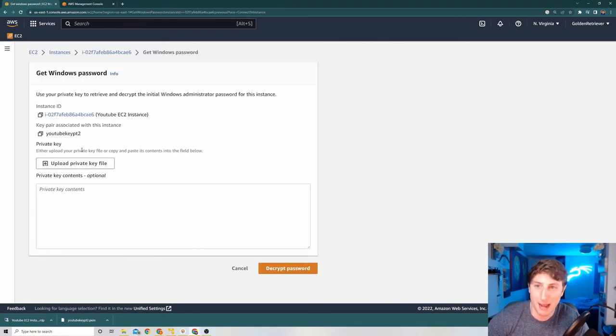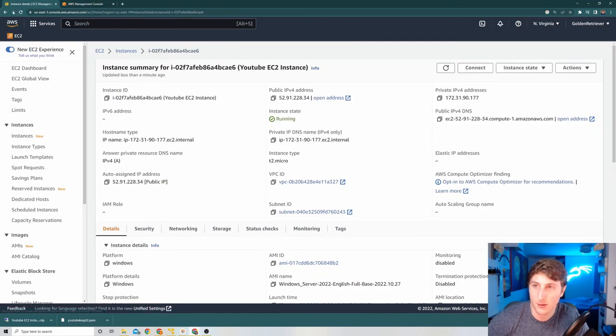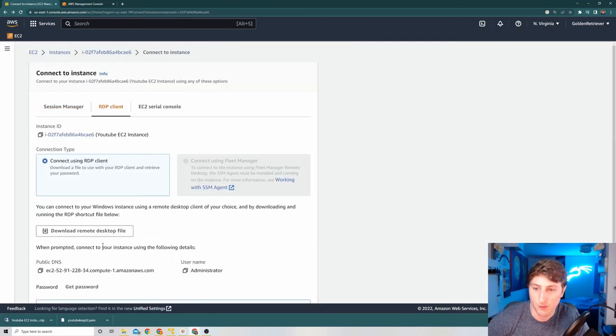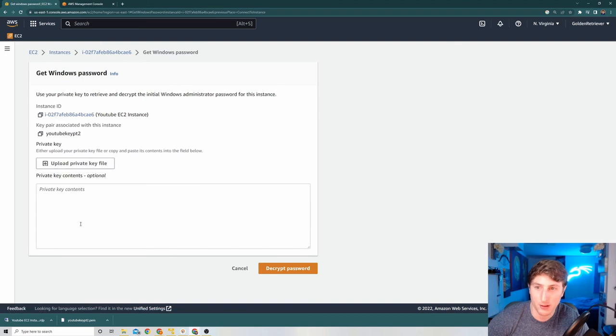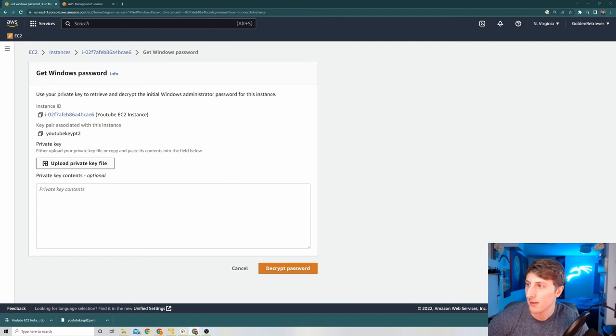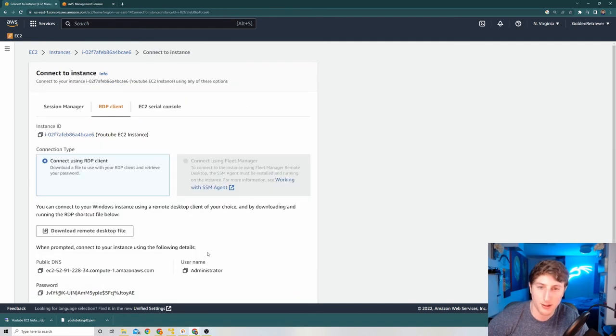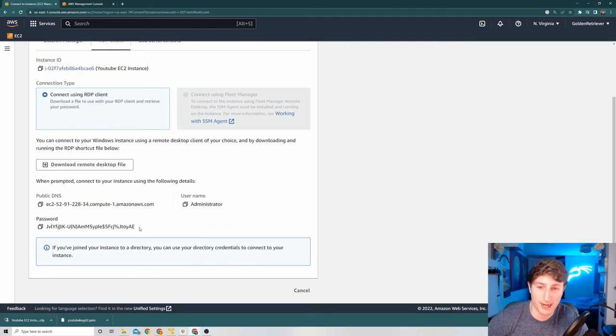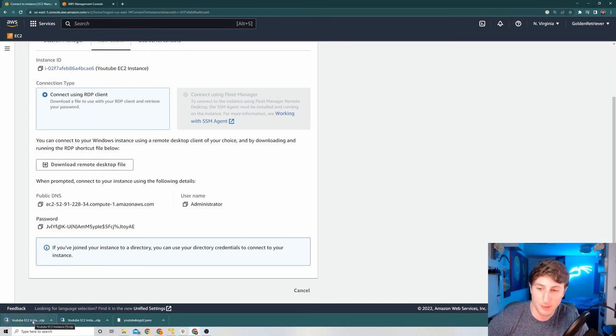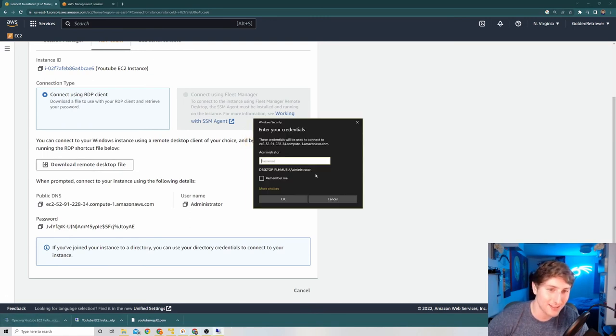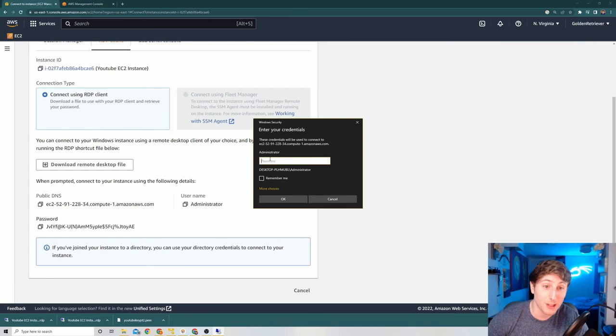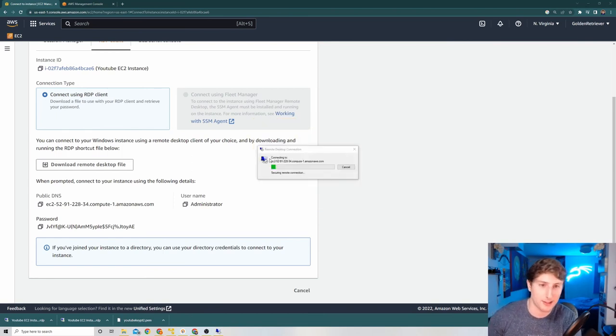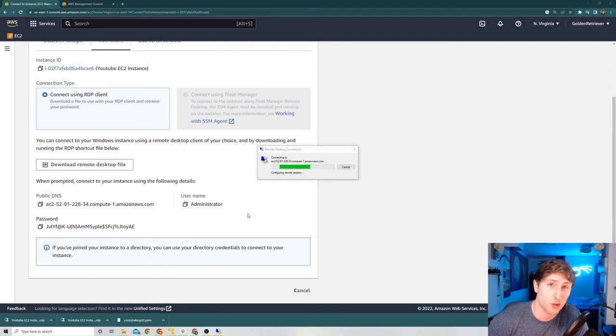Next up, in order for us to get the password for the session, we need to actually use the key that we downloaded earlier. So if I hit get password, I will see private key. I get to upload the private key here. Hit decrypt password. And I will get the password for my server right here. Now what I'm able to do is hit download remote desktop file. I'm able to hit that download. Click connect. Enter the password we just received. So I'm just going to paste it in. And this, once I hit yes, will connect us to our Windows machine.